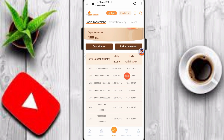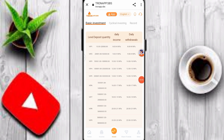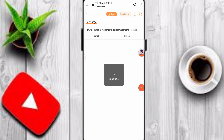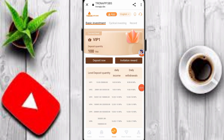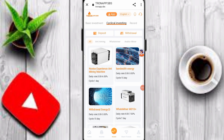If you upgrade to VIP2, your daily withdrawal is 9 to 10 percent. Higher tiers give 12 to 13.9 percent. If you upgrade to VIP 7, 8, 9, or 10, you can check out increasingly higher daily profit rates. You can also check out invitation rewards and cycle investing options on this platform.